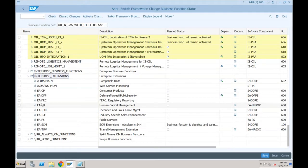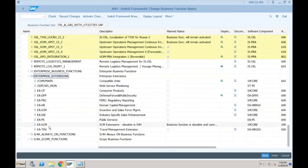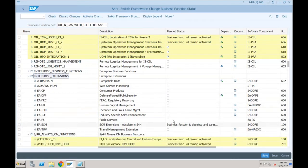In SAP ECC, you had a choice: use new asset accounting or continue using old asset accounting. But in SAP S/4HANA, classic asset accounting is no longer available — only new asset accounting exists, and that is why there is no option provided; it is active by default.